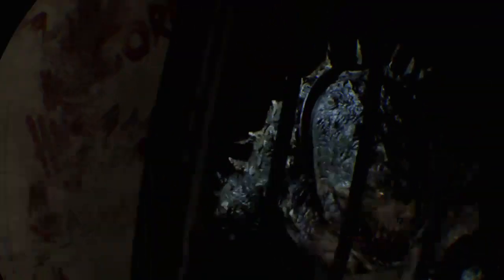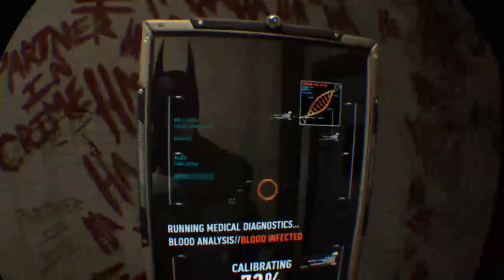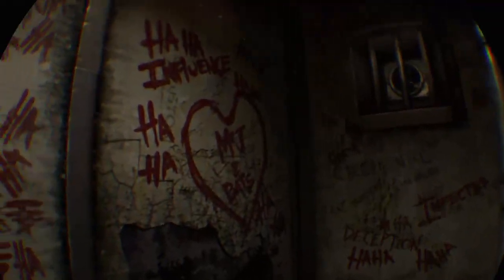Whoa. Alright, this graffiti. Some kind of Joker copycat maybe.